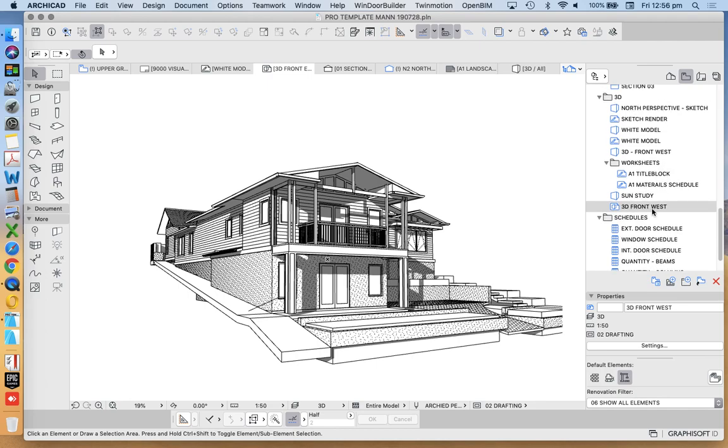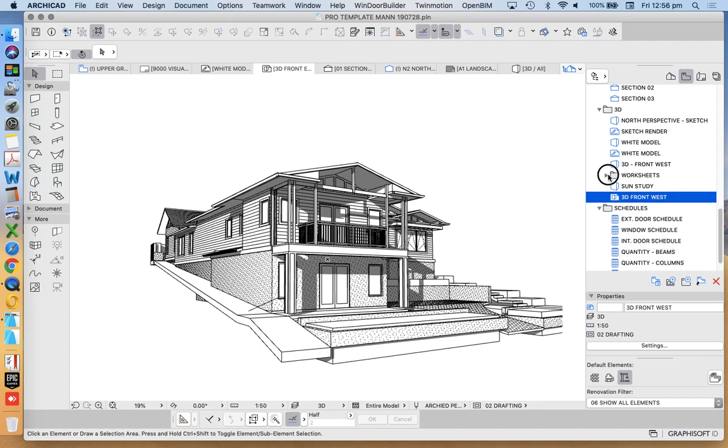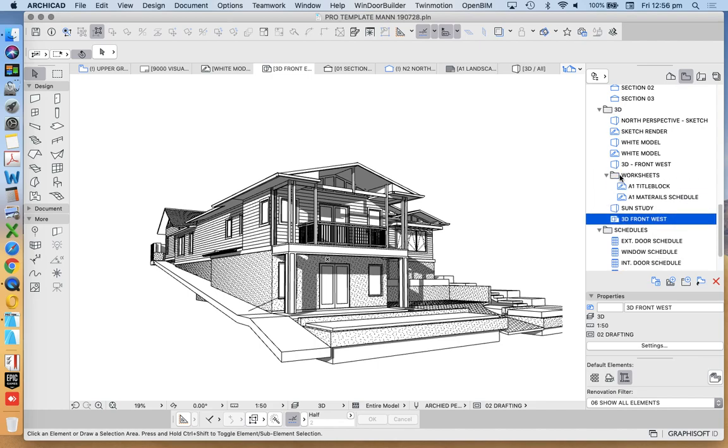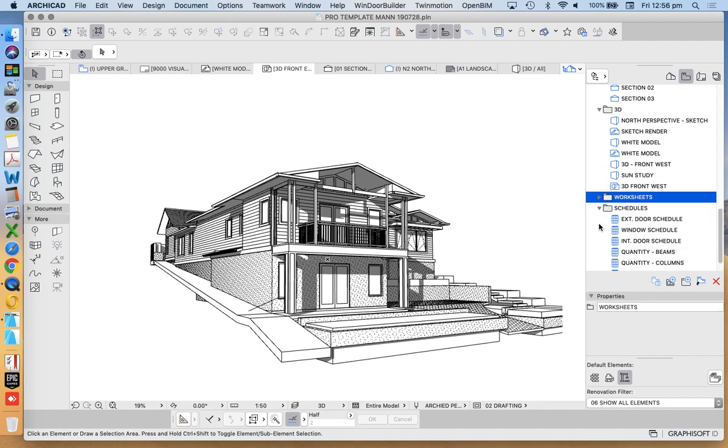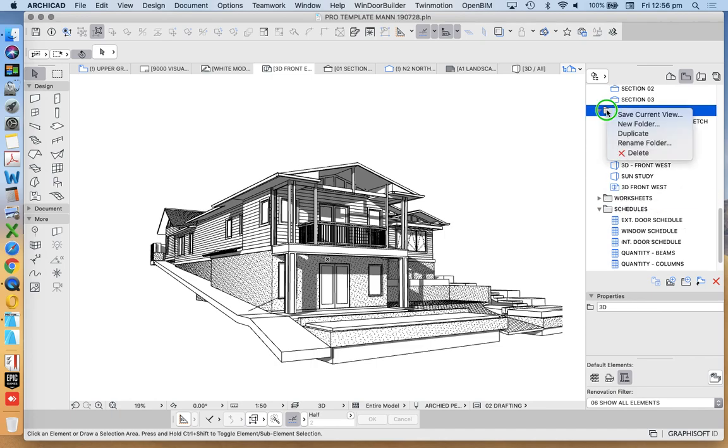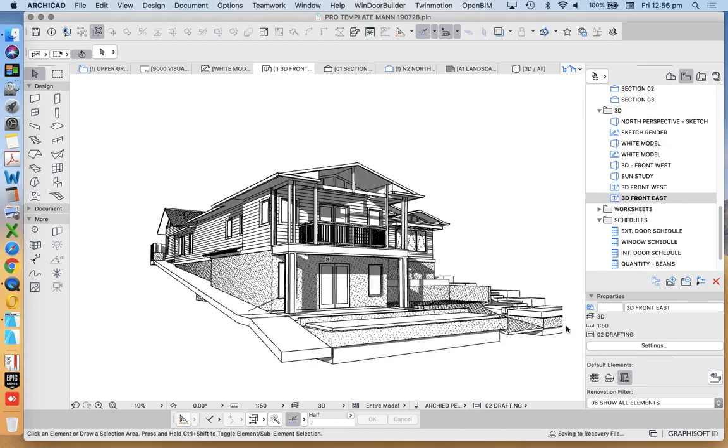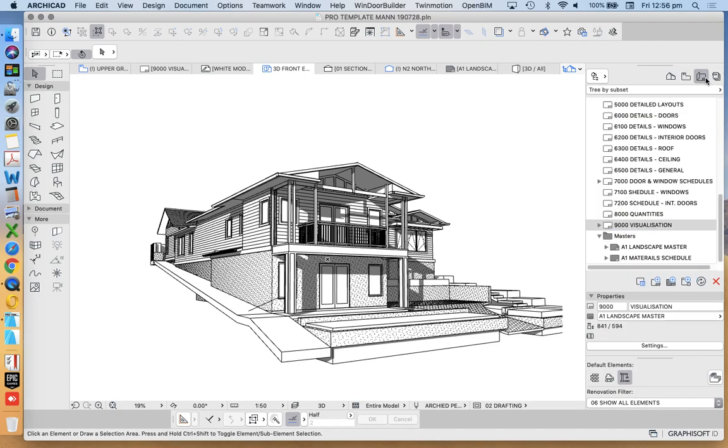So it's currently under my 3D documents. Now there's something here called worksheets, that's basically in the wrong place. So let's move that out of the way. Under my 3D drawings. Save current view. 3D front east. We'll sit next to 3D front west. That helps to make sense of what we're doing.